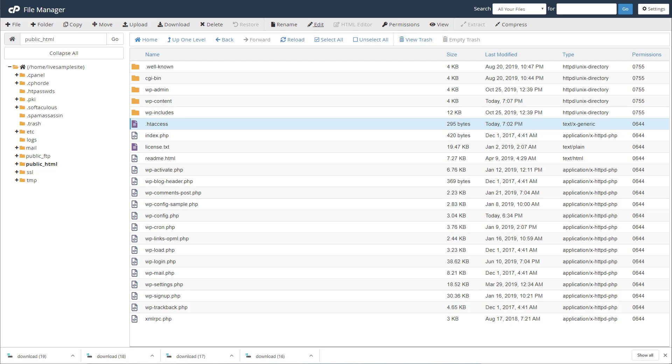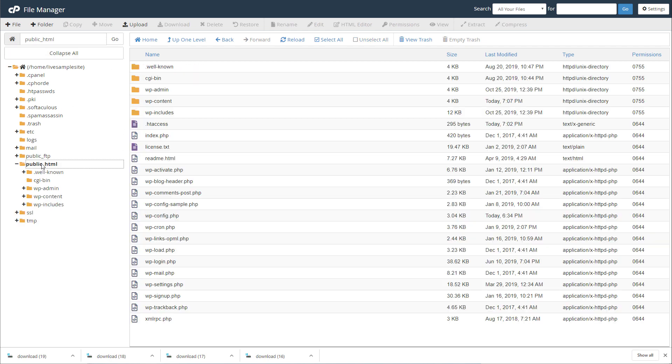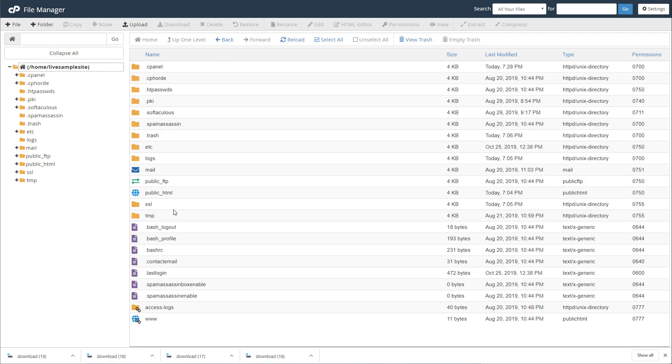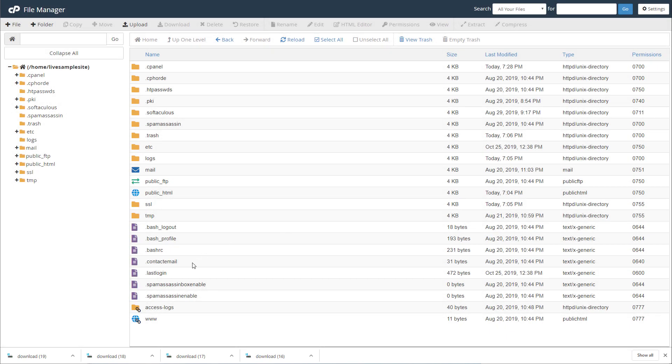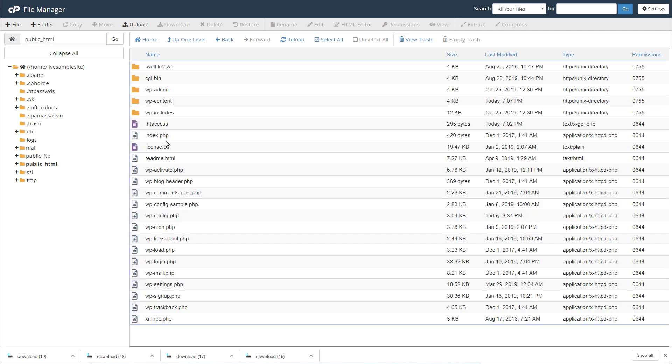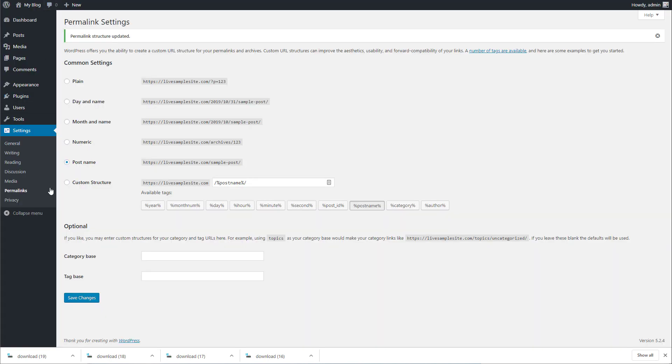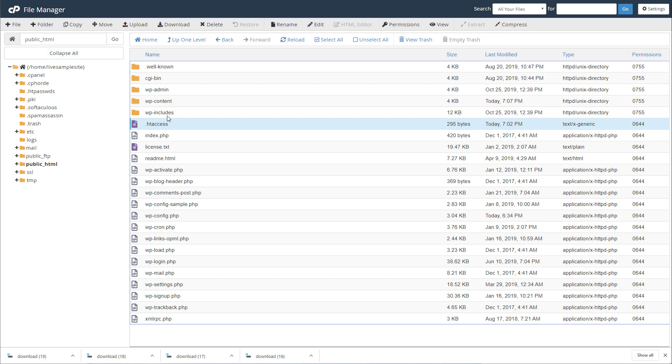Again what you're going to want to do if it's giving you that issue where it's downloading the file instead of processing it is just log into your file manager. At the home directory you're going to have a php.ini file and a .htaccess file, delete those. If you don't see them here go to settings, enable the show hidden files and you'll see them. After you delete those go to the public_html, make sure to delete this .htaccess file.